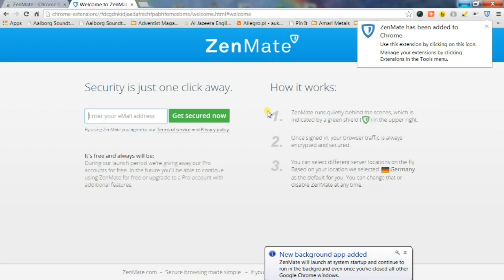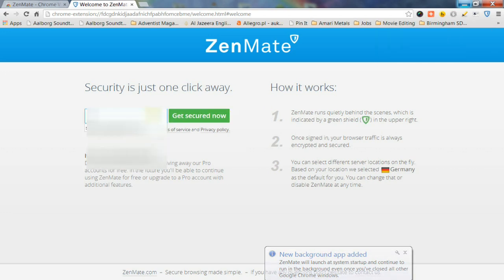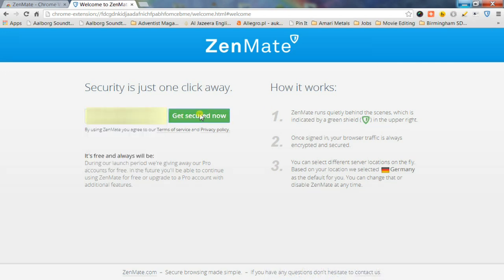It does ask you for your email address and password. I'm guessing that's to allow Zenmate to operate within your email account, I'm not exactly sure though.